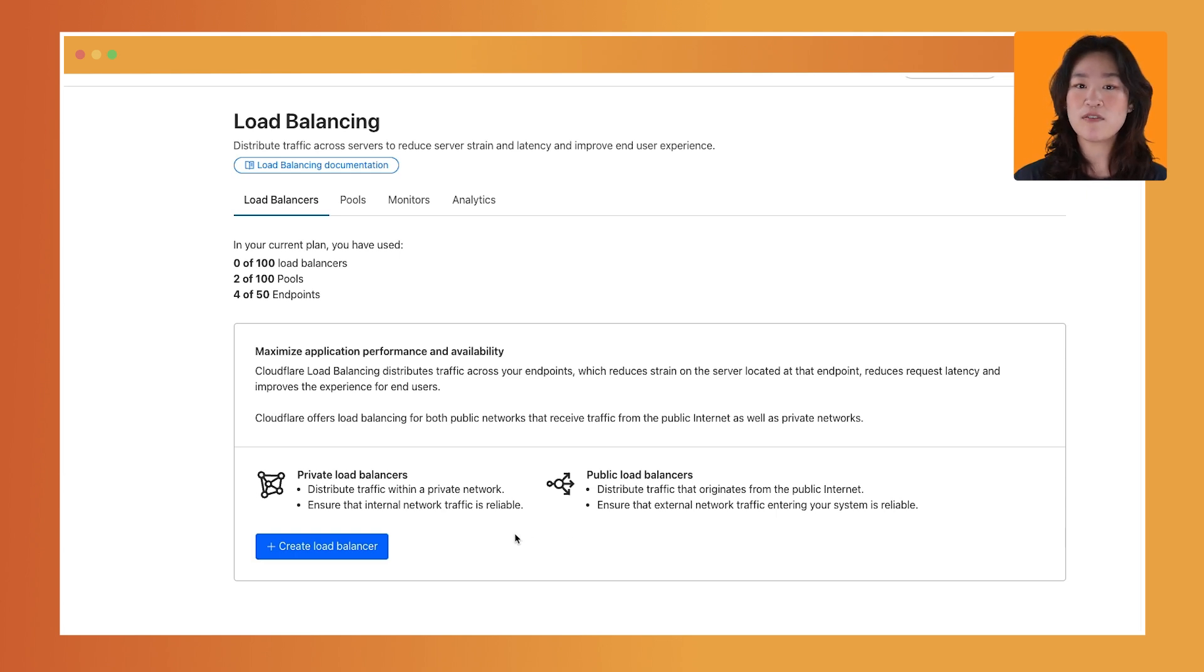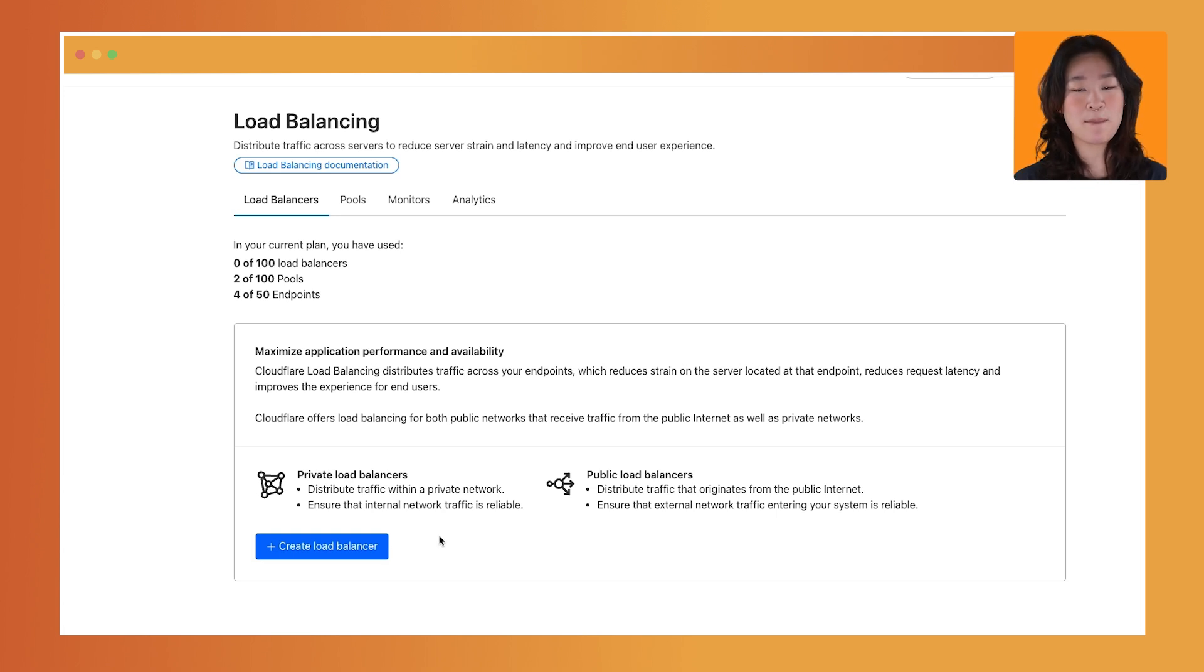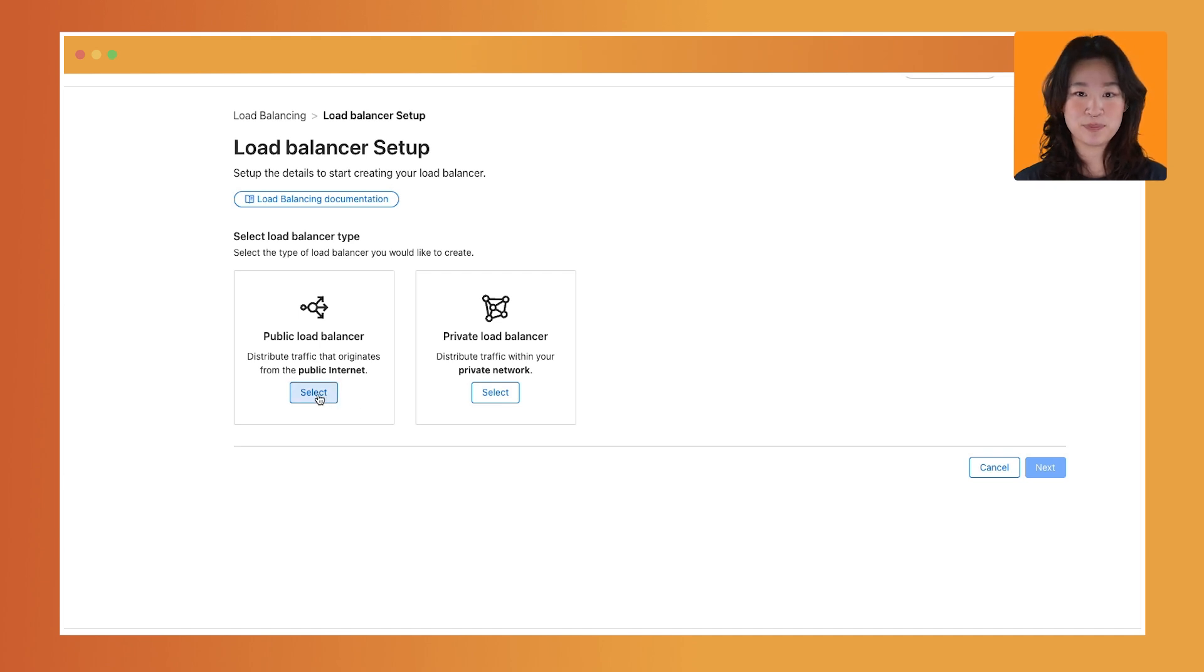whereas a private load balancer is used when routing traffic through our secure on-ramps and secure off-ramps, such as Warp and Magic Wand. In this tutorial, we're going to create a public load balancer.